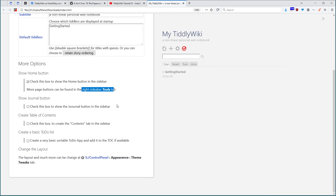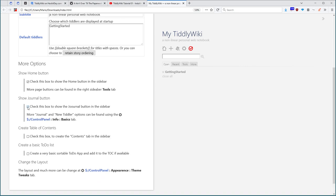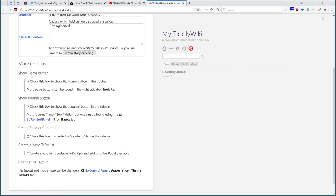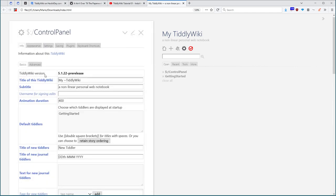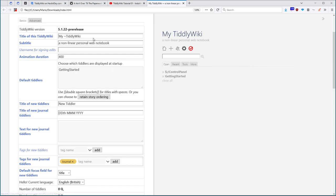Next point is show the journal button. Check it. The journal button appears. Then it says there is more information about the journal and new tiddler options that can be found in the control panel info basics tab. There is the same icon as used here in the page icons. The user can make the connection between these icons. If he clicks it, then we can see there is more information about new tiddler or new journals.